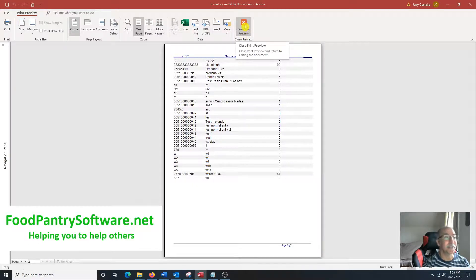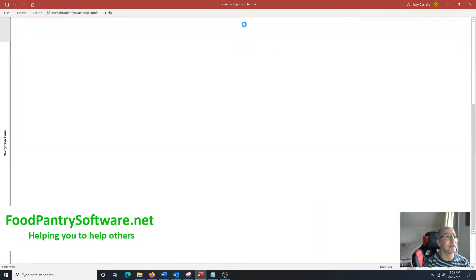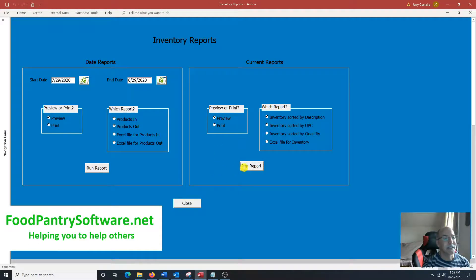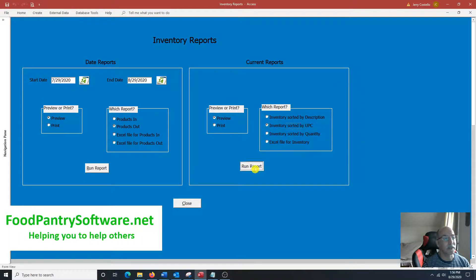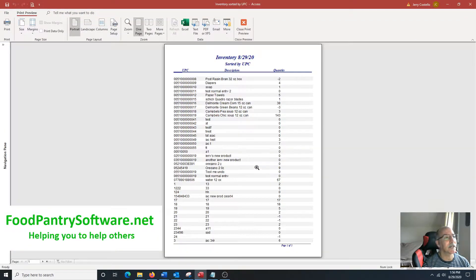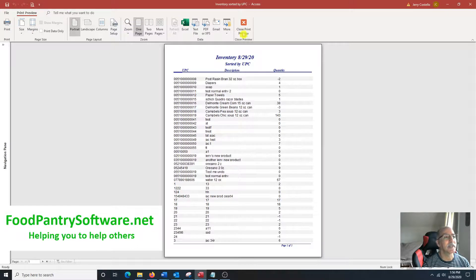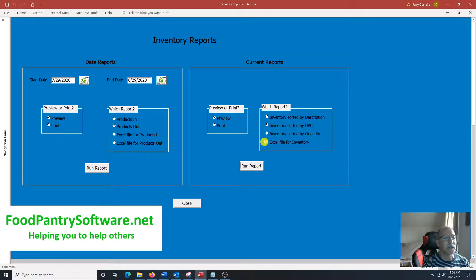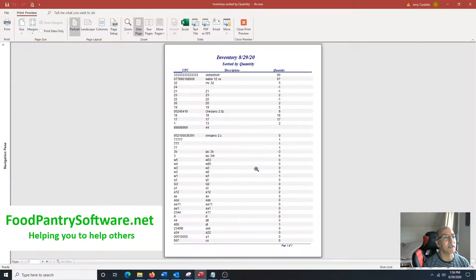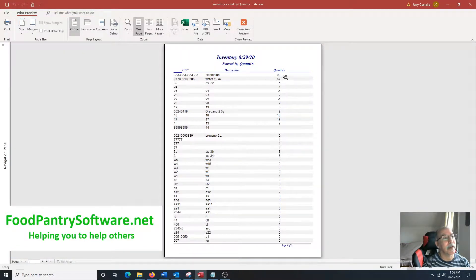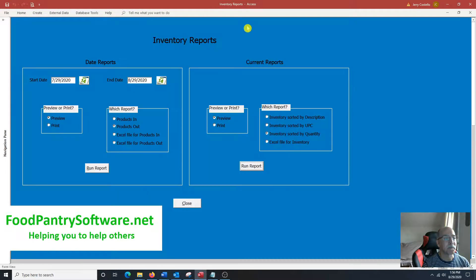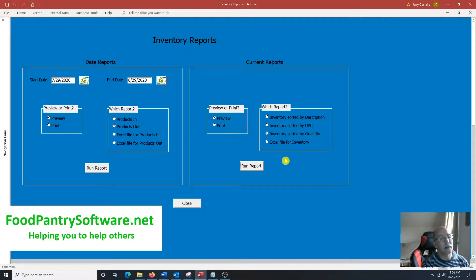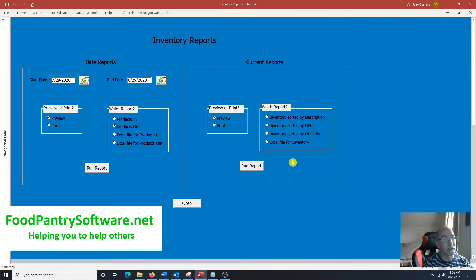Once again, this is test data. And inventory, so this inventory is sorted by UPC if you want to run that, and it's in order by the UPC. And this inventory is sorted by quantity to see what you have the most of at a glance. And it starts at the top, 90, 67, and it goes on like that way. And also, you can have this Excel file printed out for the inventory and then you can manipulate it that way and whatever you need it to do.